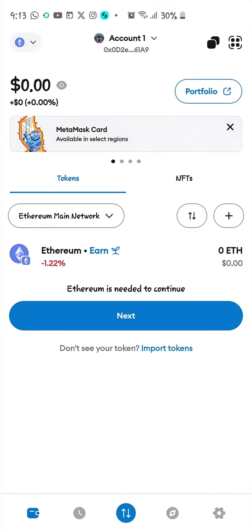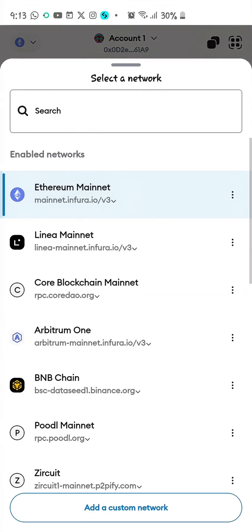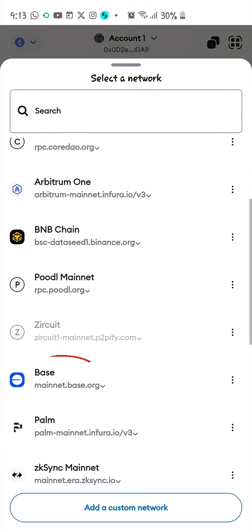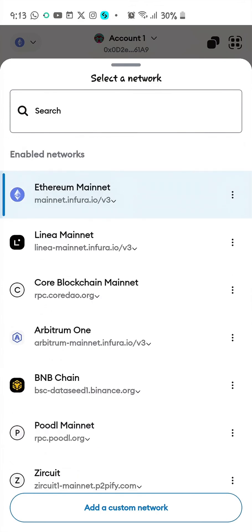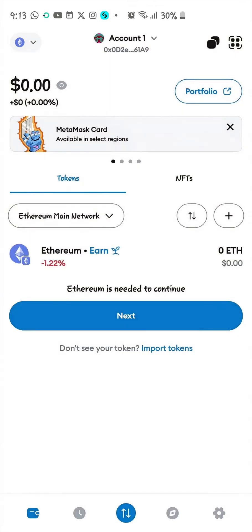You can have different Ethereum-based networks, but make sure you are on the correct Ethereum mainnet — not a different one. This is your Ethereum address, not another network's address.